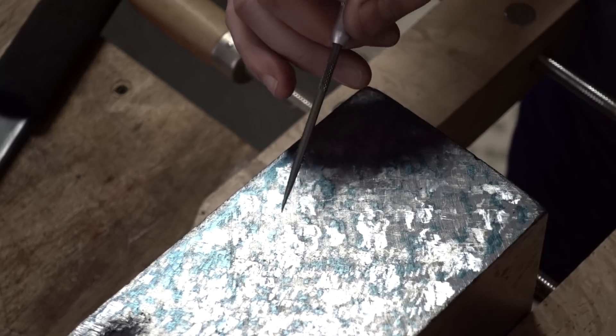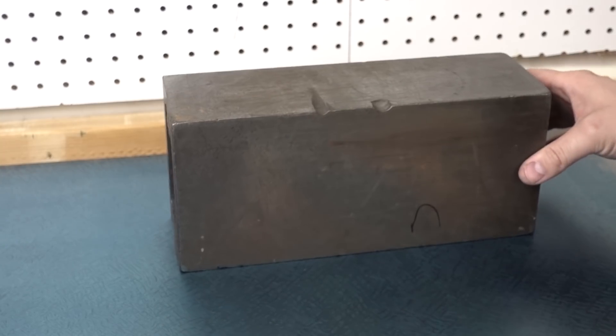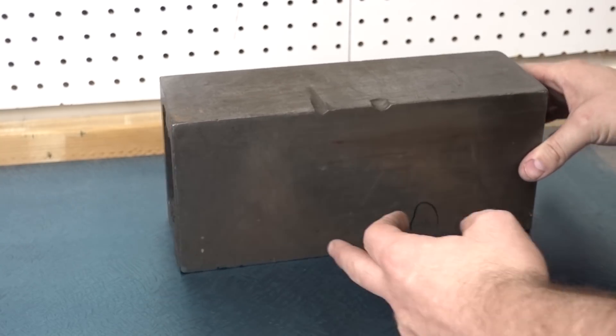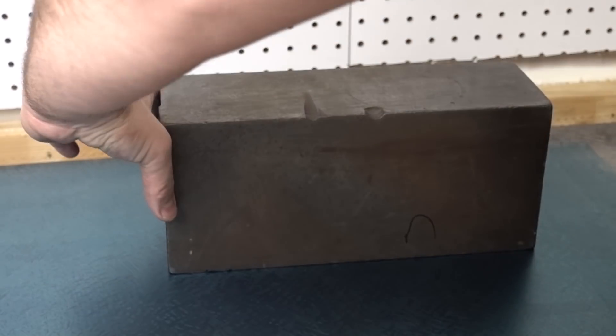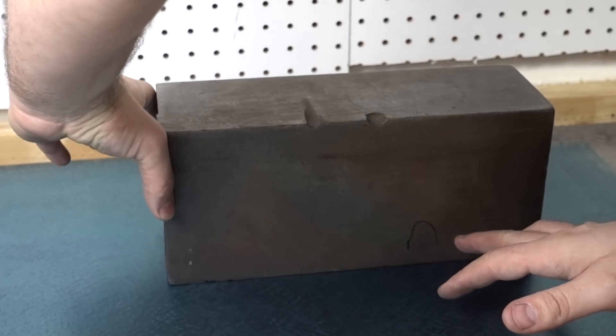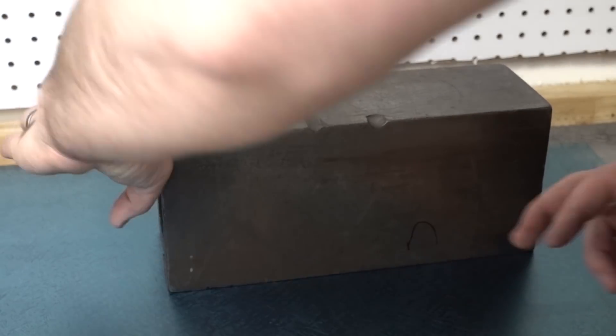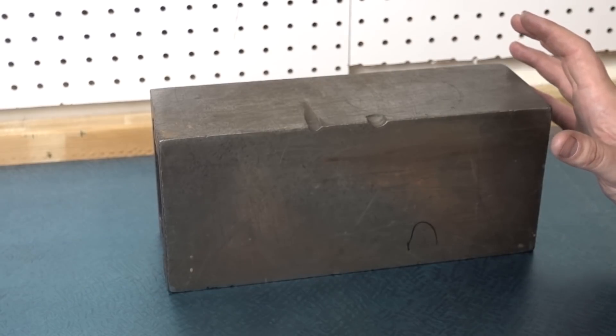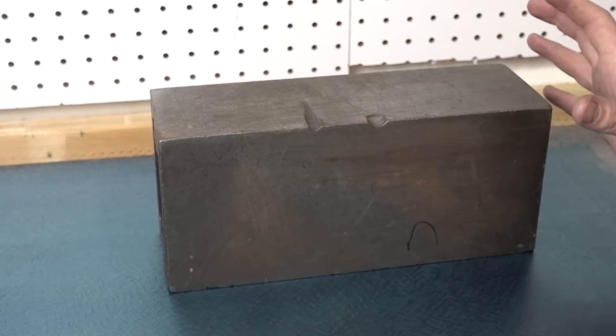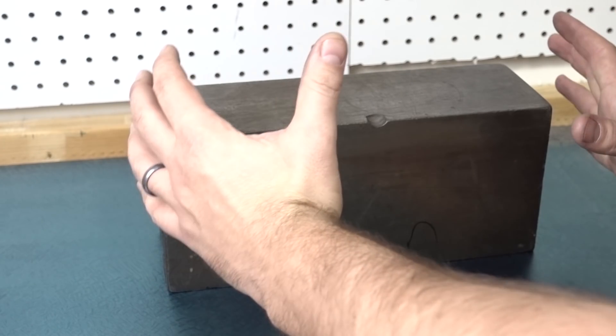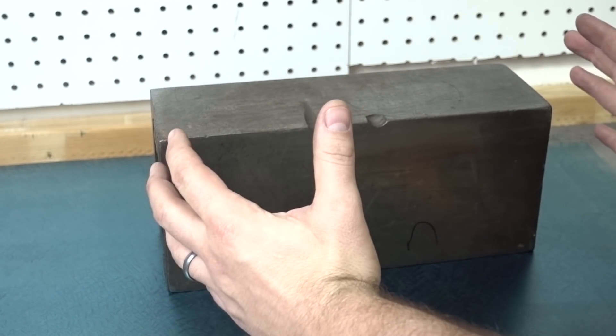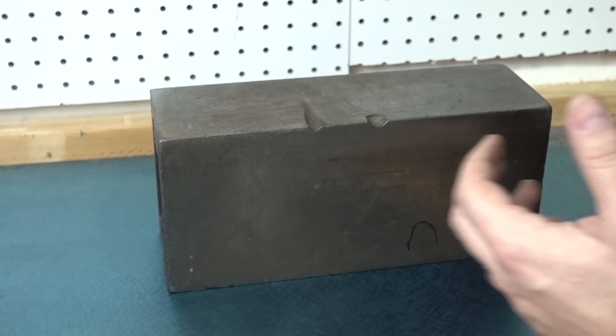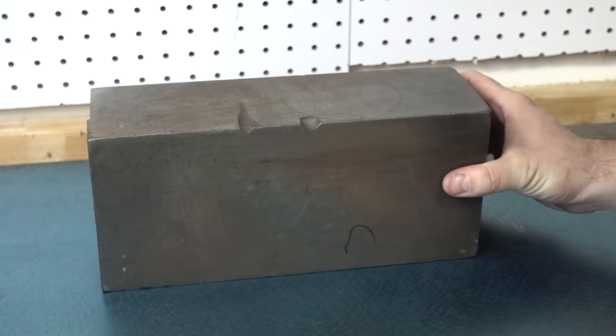We're going to check for hinge. One hand should be at one side, shouldn't be grabbing it with both, because you could induce some additional false reading as you press down and move back and forth.